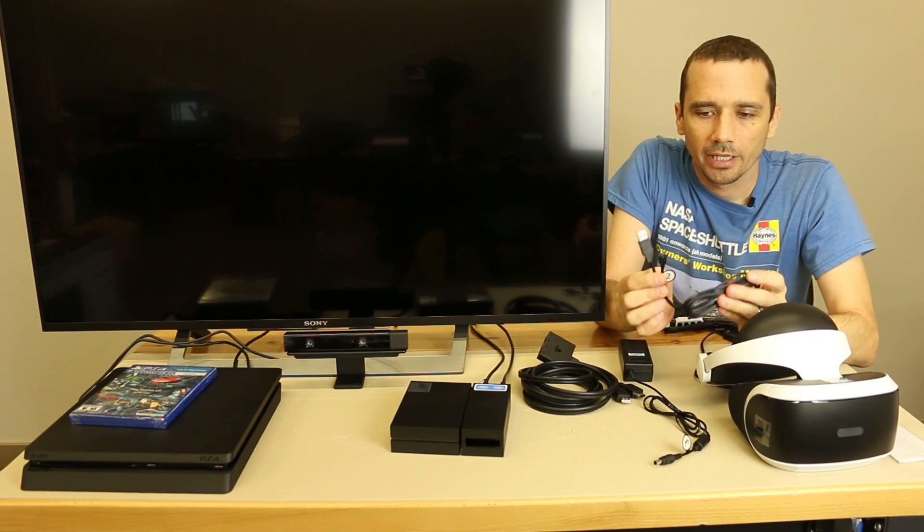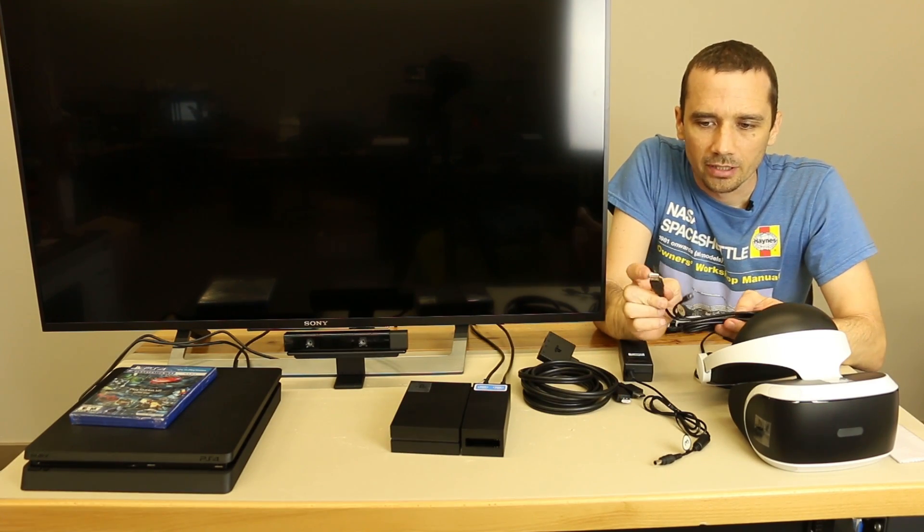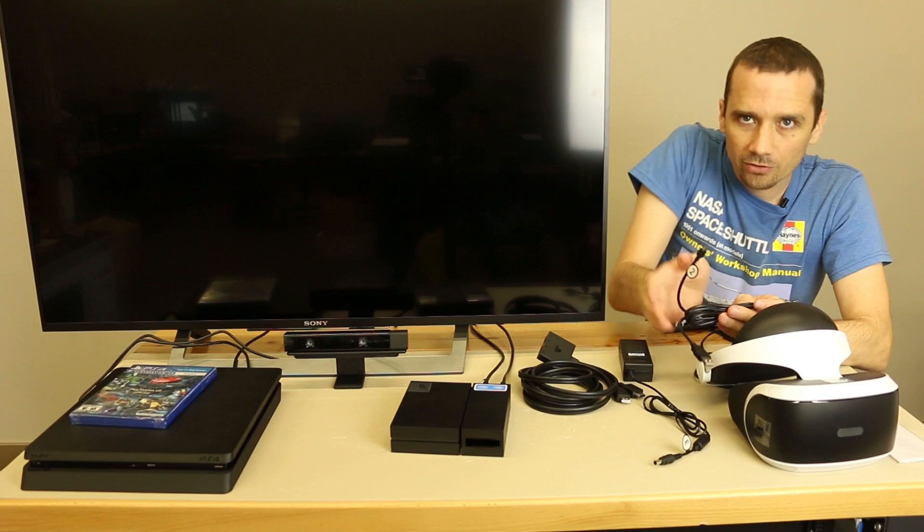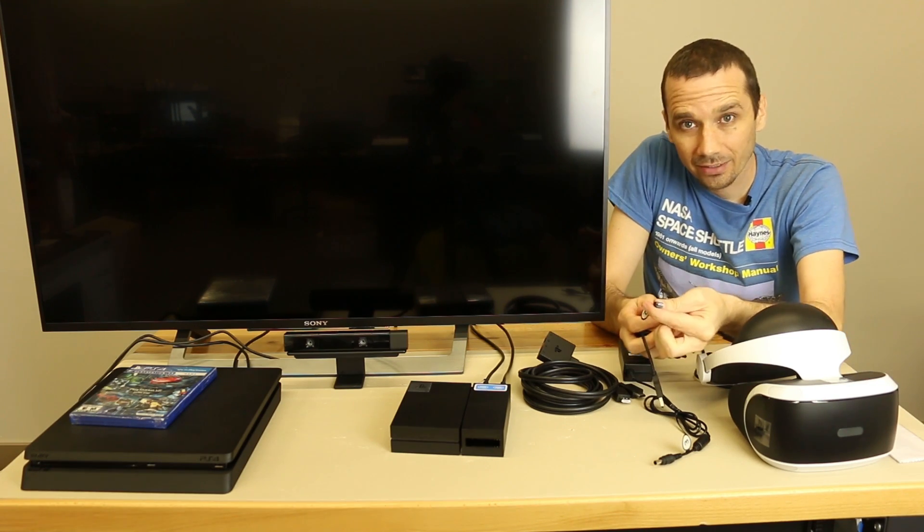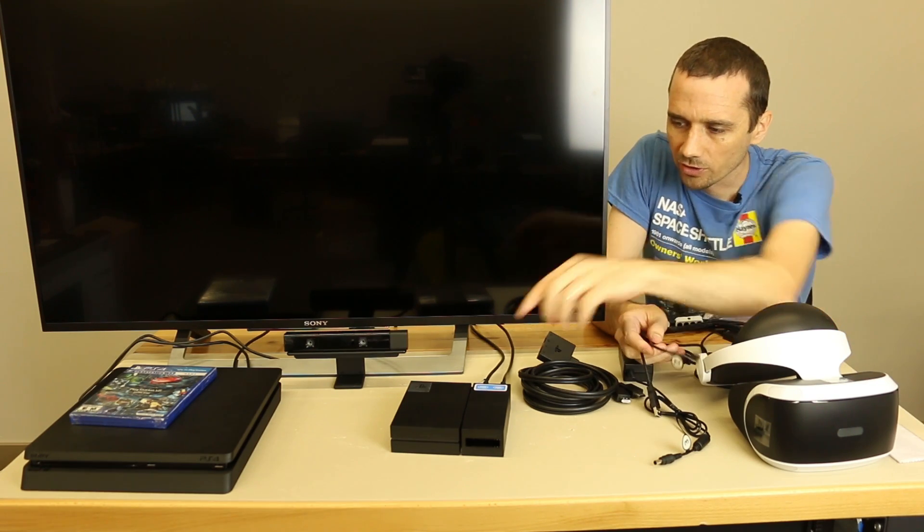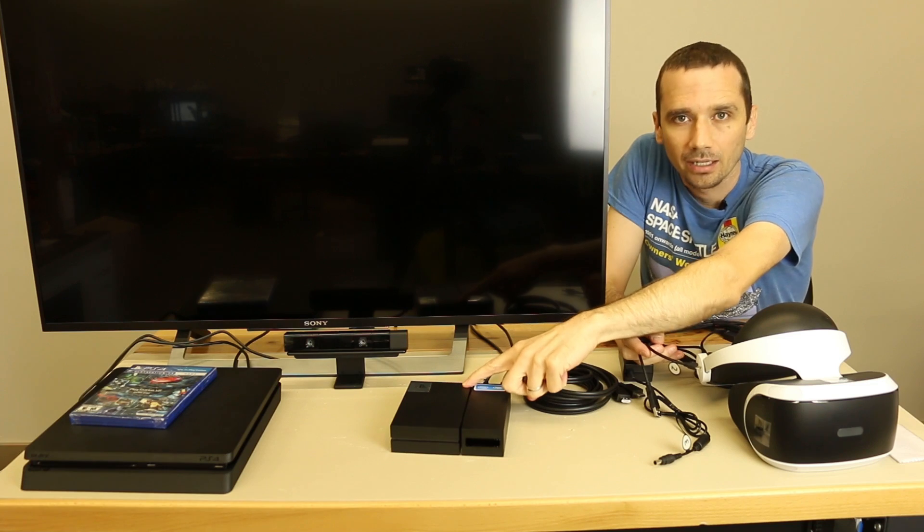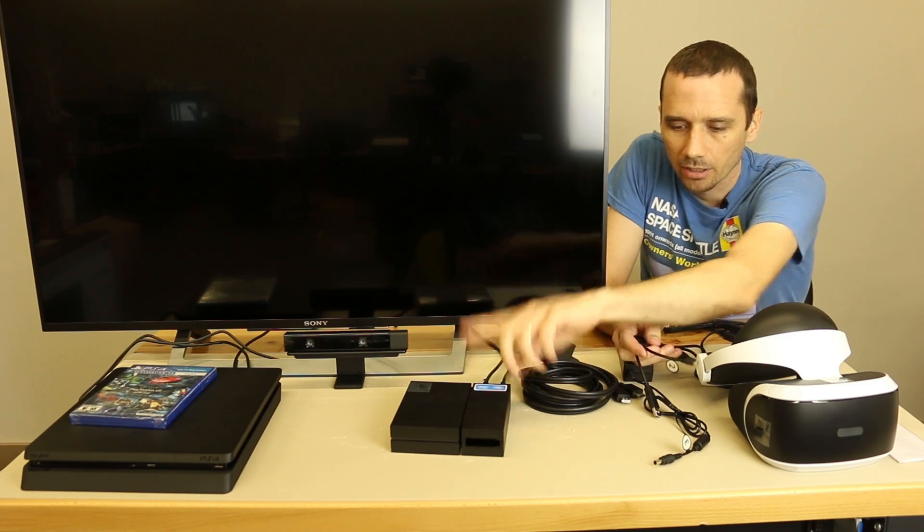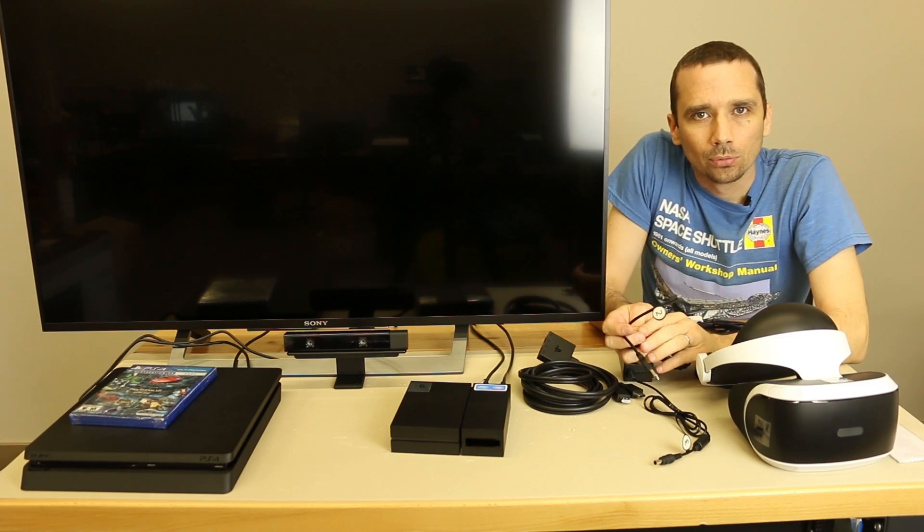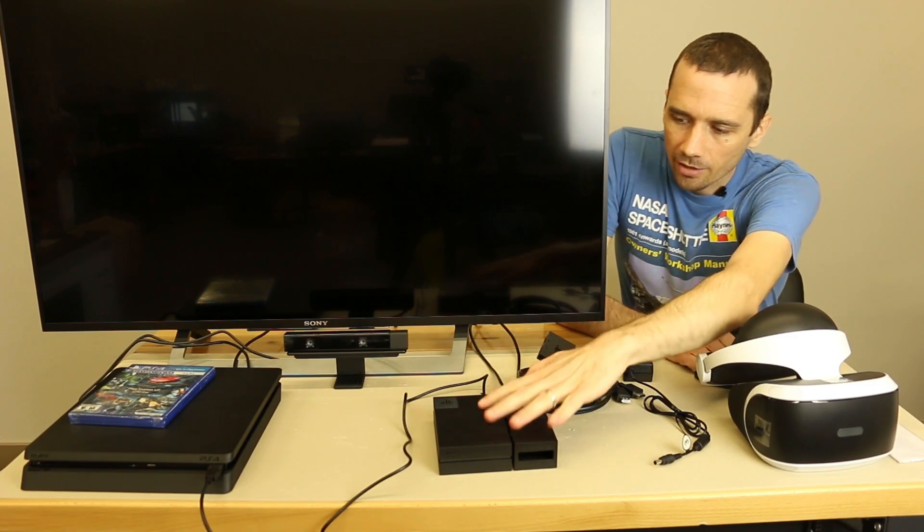Step two and cable number two is plugging the USB into the PS4 and then the back of this cable is just a micro USB that plugs into the back of the VR box right here. So that is step two and that's what we'll do next. Okay now step two is complete.